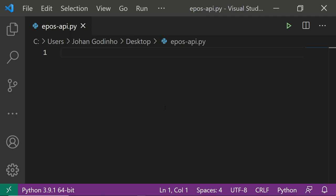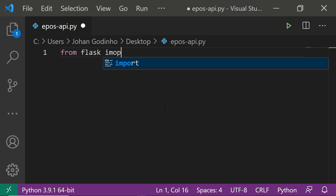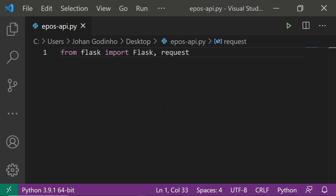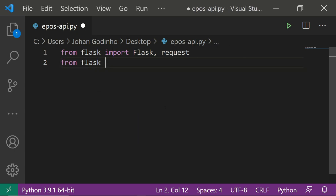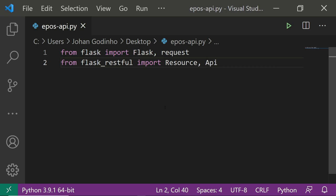First, from flask we want to import the Flask class and then request — we might not actually end up using request but we'll import it anyway. The second thing is from flask_restful we want to import Resource and Api.